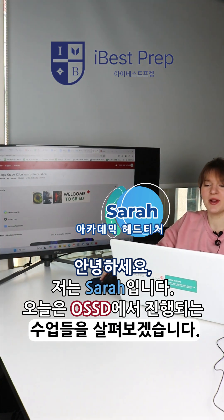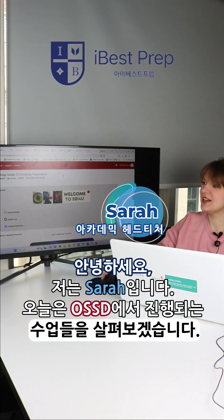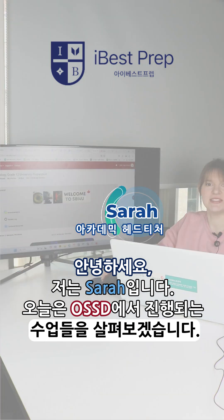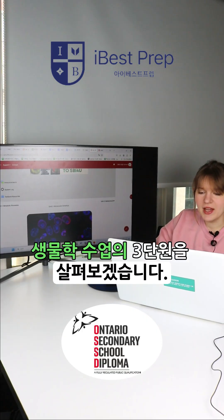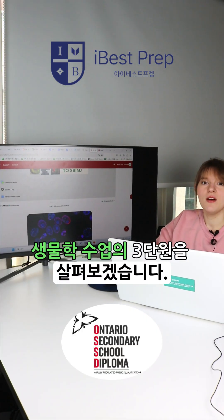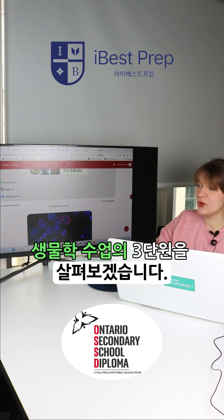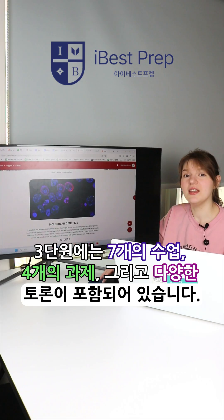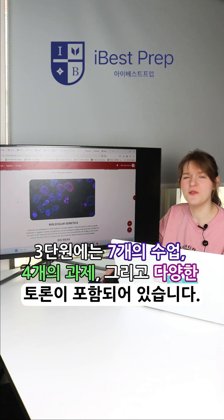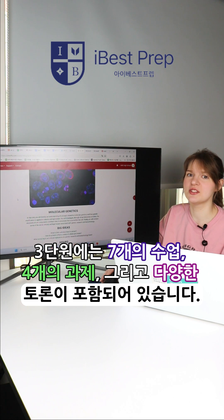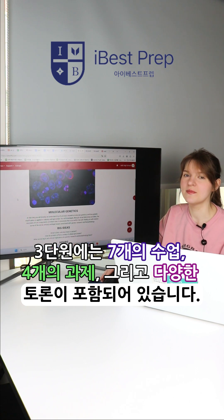Hi, my name is Sarah. Today we're going to look through some classes with OSSD. We're going to look at unit 3 of the biology course. In unit 3 we have seven lessons, four assignments, and several different discussion forms.